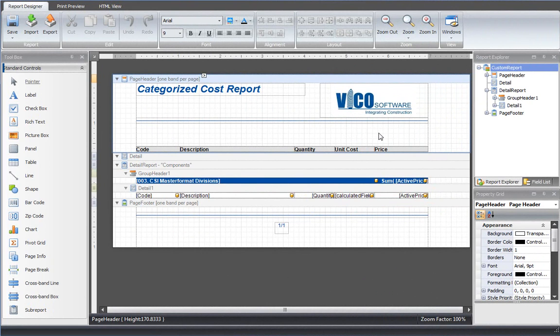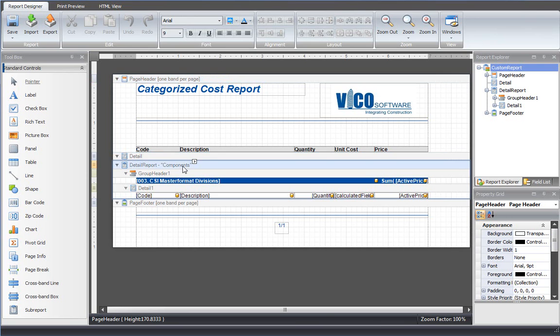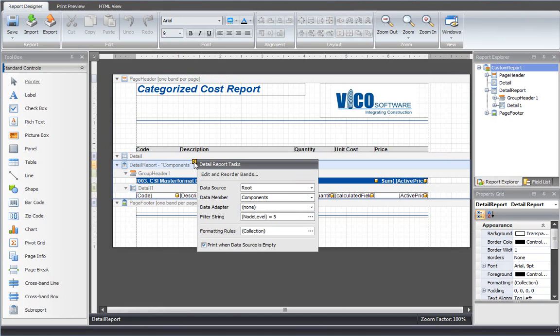We're in the report designer, the report editor, and this is the template that we will use that you loaded in the create report view. There are two things I would like to point out here. First, I filtered the components that I assigned a tag value to make sure that only those are included in my report. I did that with a filter string, and the filter string uses node level equals 5 as a condition.